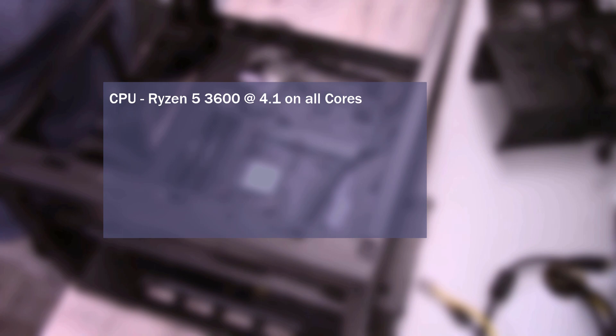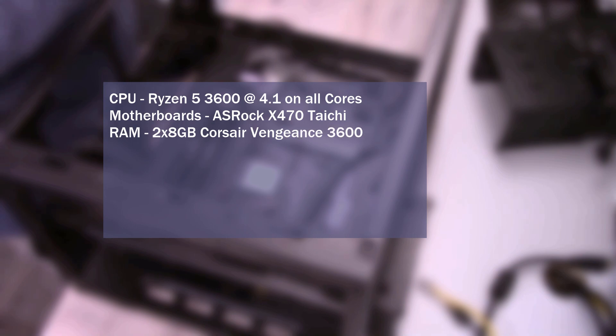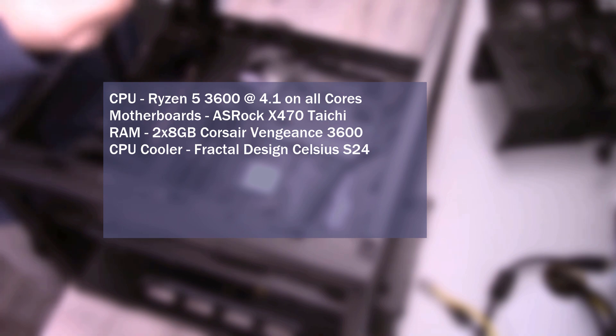The CPU is the Ryzen 5 3600 at 4.1 GHz on all cores with 1.19 volts. The motherboard is the ASRock X470 Tai Chi. The RAM is two 8GB DIMMs of Corsair Vengeance 3600. CPU cooler is the Fractal Design Celsius S24.